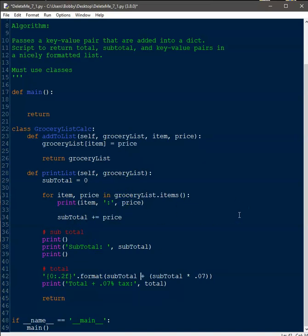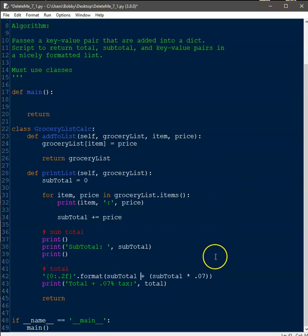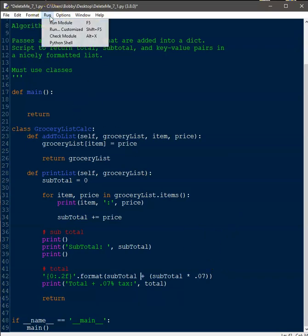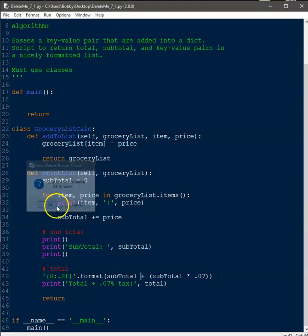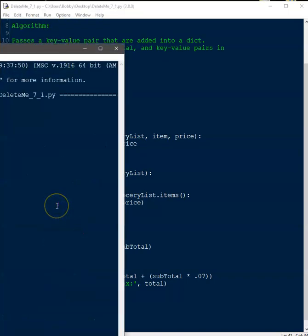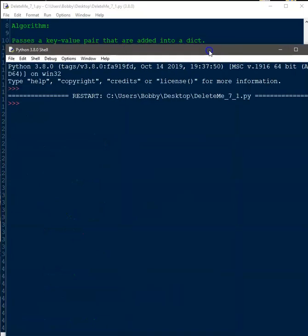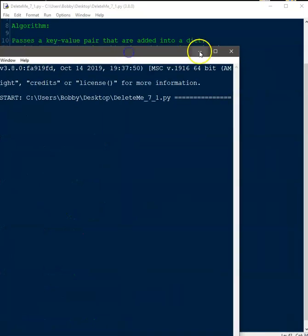These functions look right — everything's here. I could run this just to make sure we don't have any syntax errors. Nothing's going to happen of course since I'm not calling these functions yet. Let's go ahead and run it — we're good, no issues.